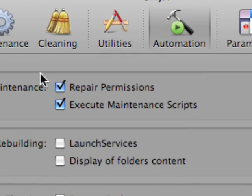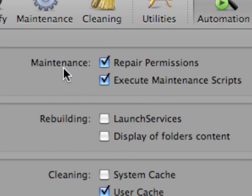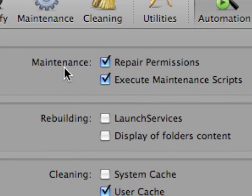Clicking on automation, you see that we have check boxes to repair and execute maintenance scripts. And maintenance scripts normally have to be done from the command line and entering your administrator password from the terminal window. Here you just execute or check off one box and it does it all for you.